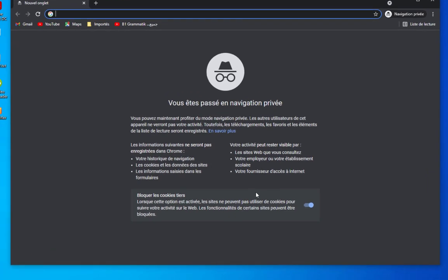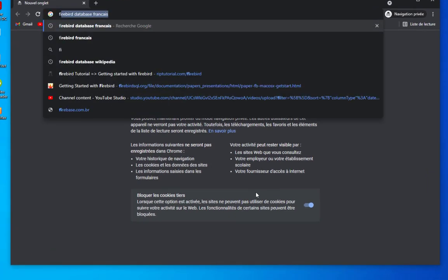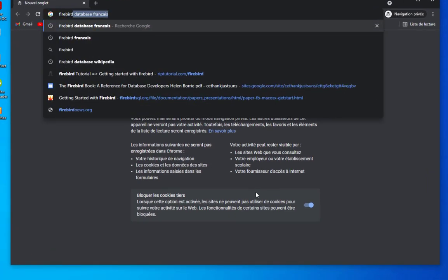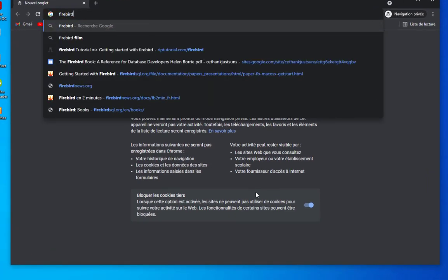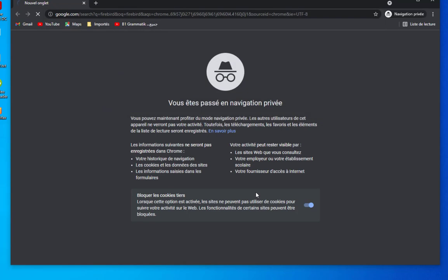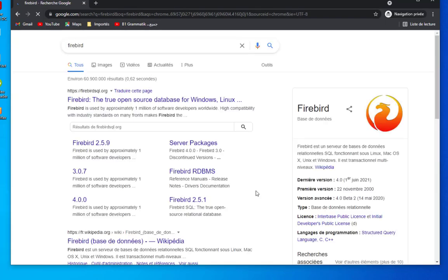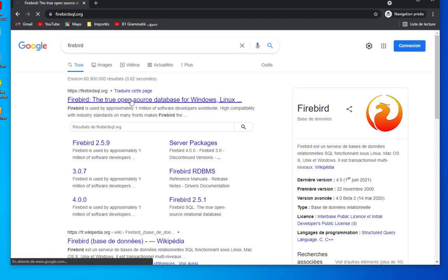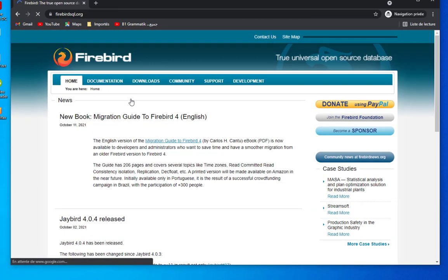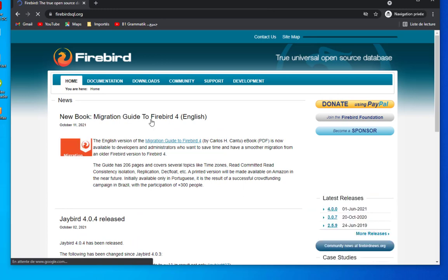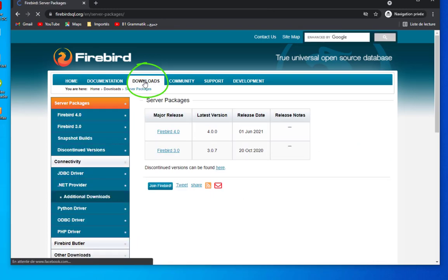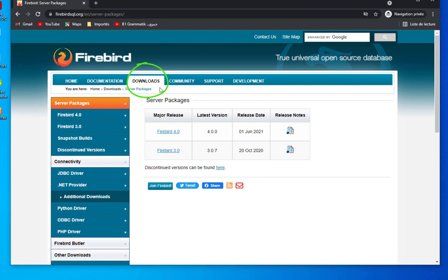The first link that we have is firebirdsql.org, so we're gonna log on to this website and go to the download section.